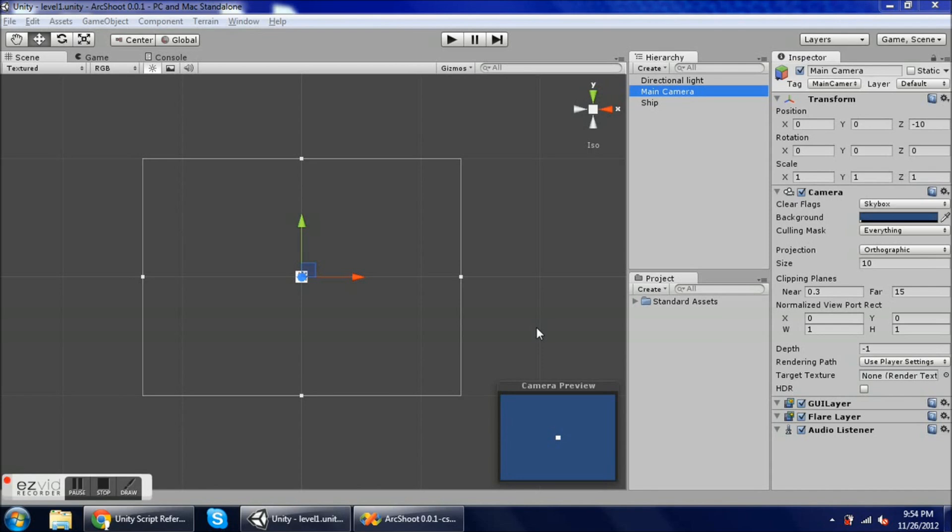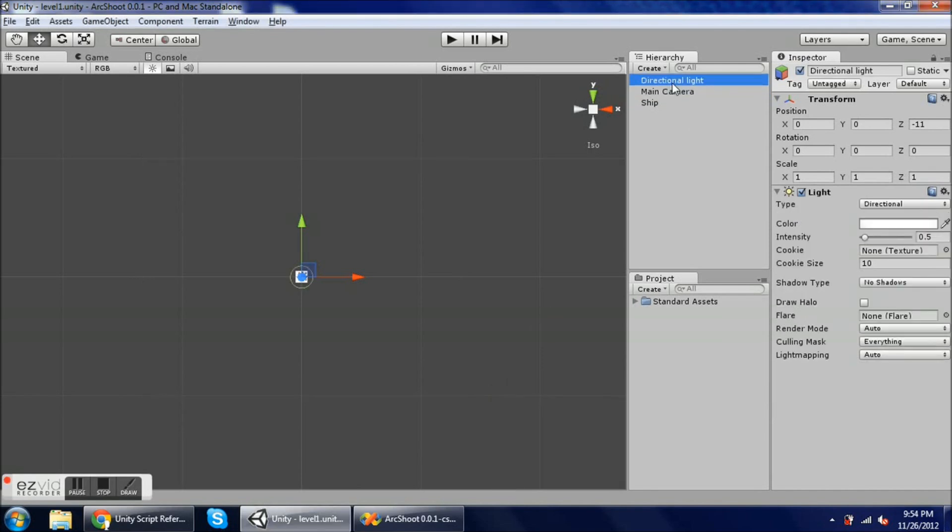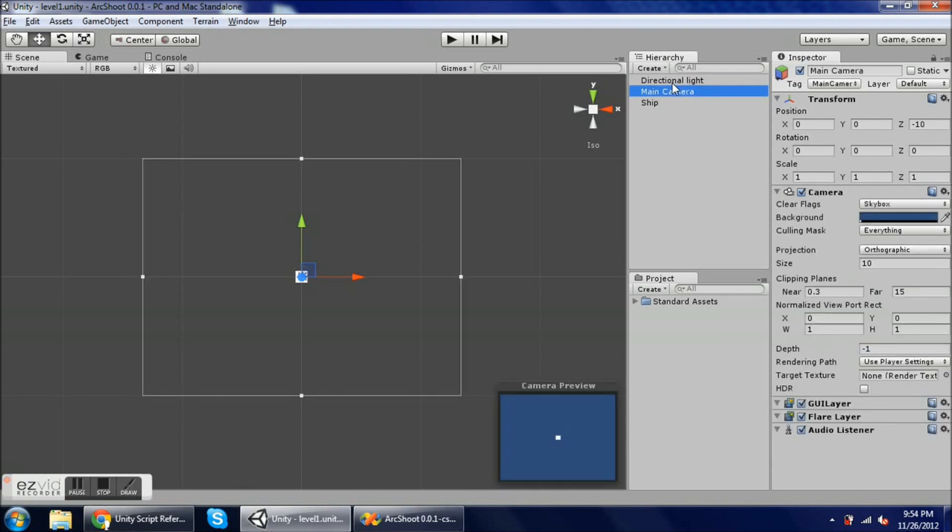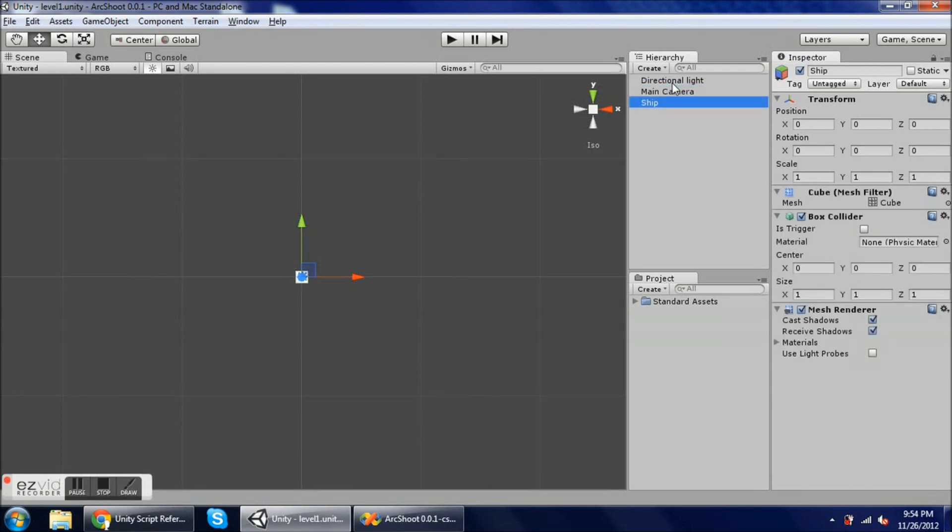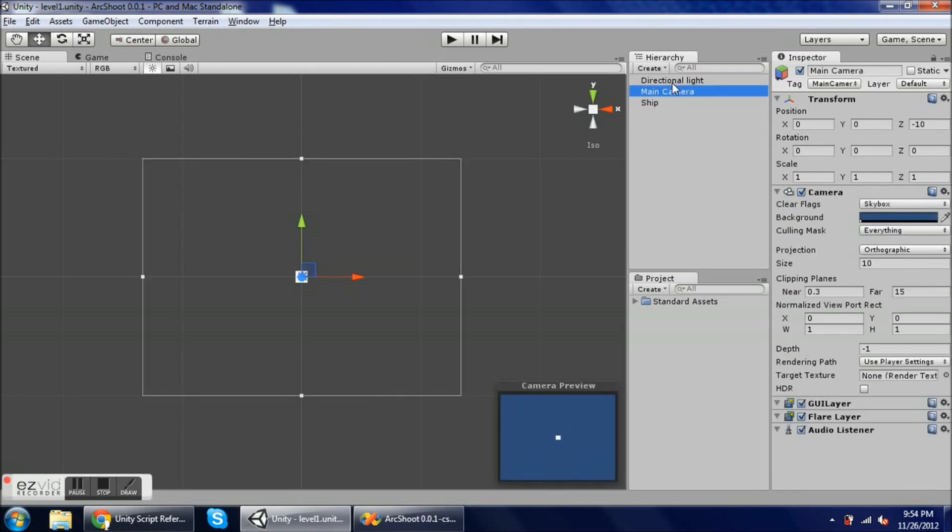Here's my next video for ArcShoot, and last time we left off with a directional light, a main camera, and the player ship. Today we're going to get into some JavaScript scripting.